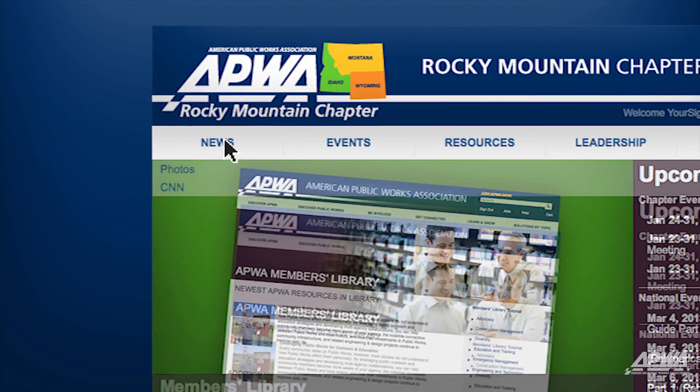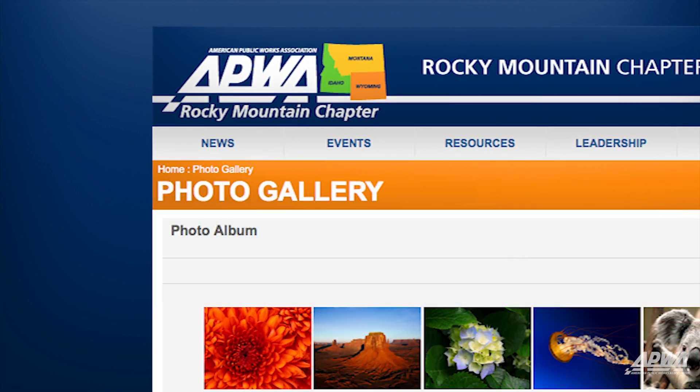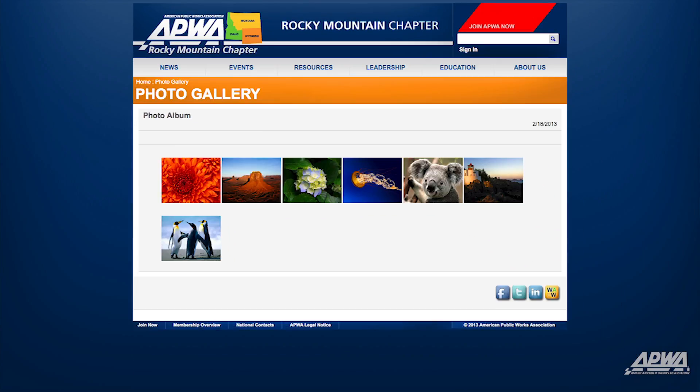External submenus appear by clicking on the main menus and they take you to your desired page, document, or photo.